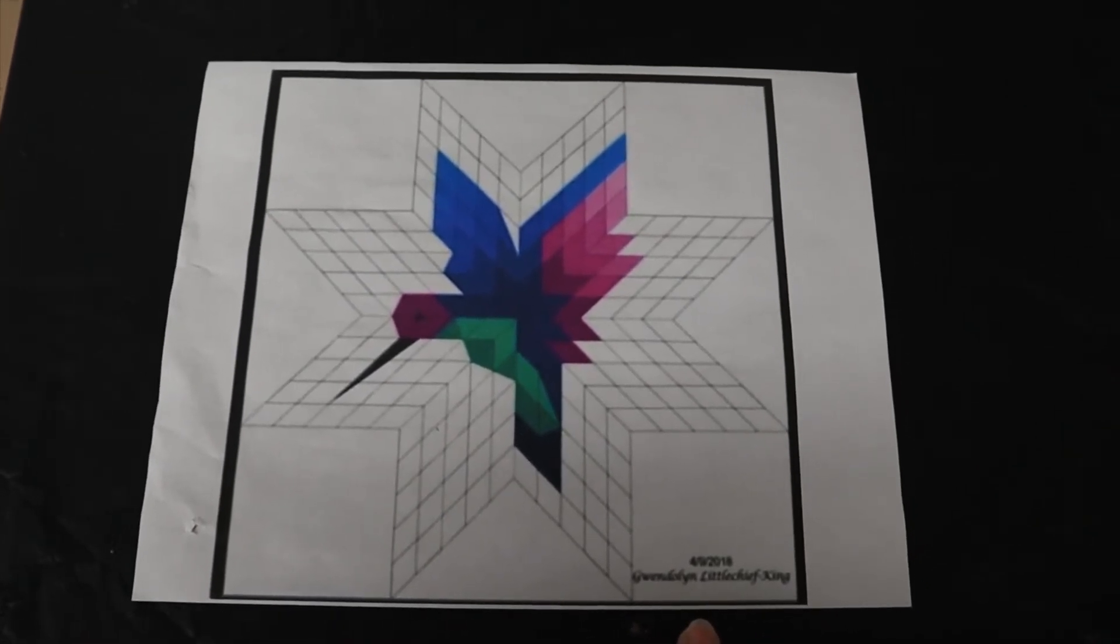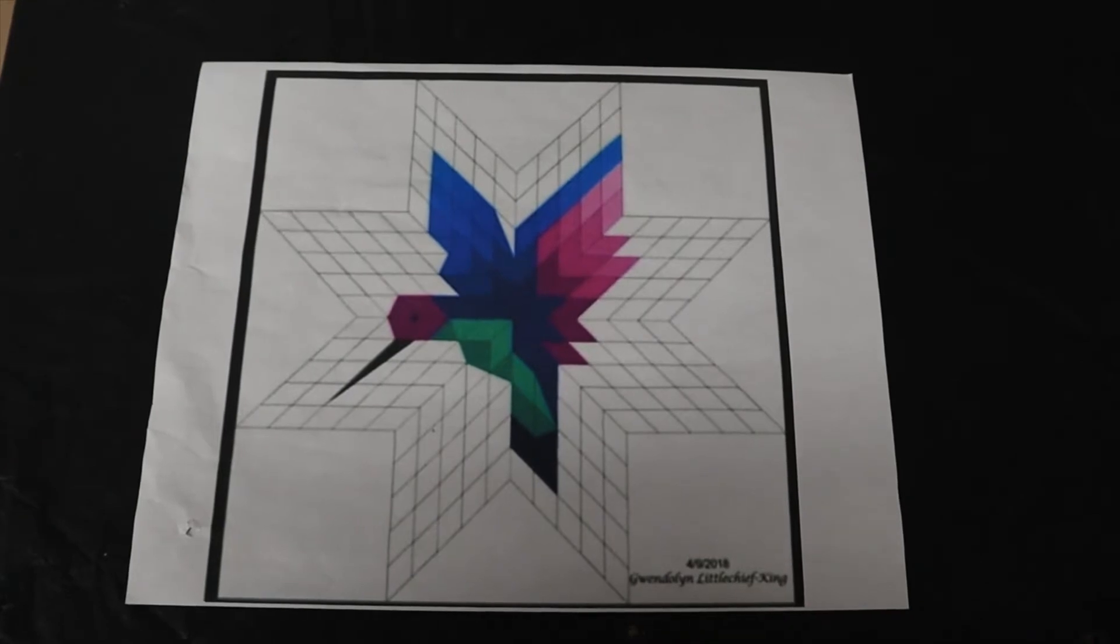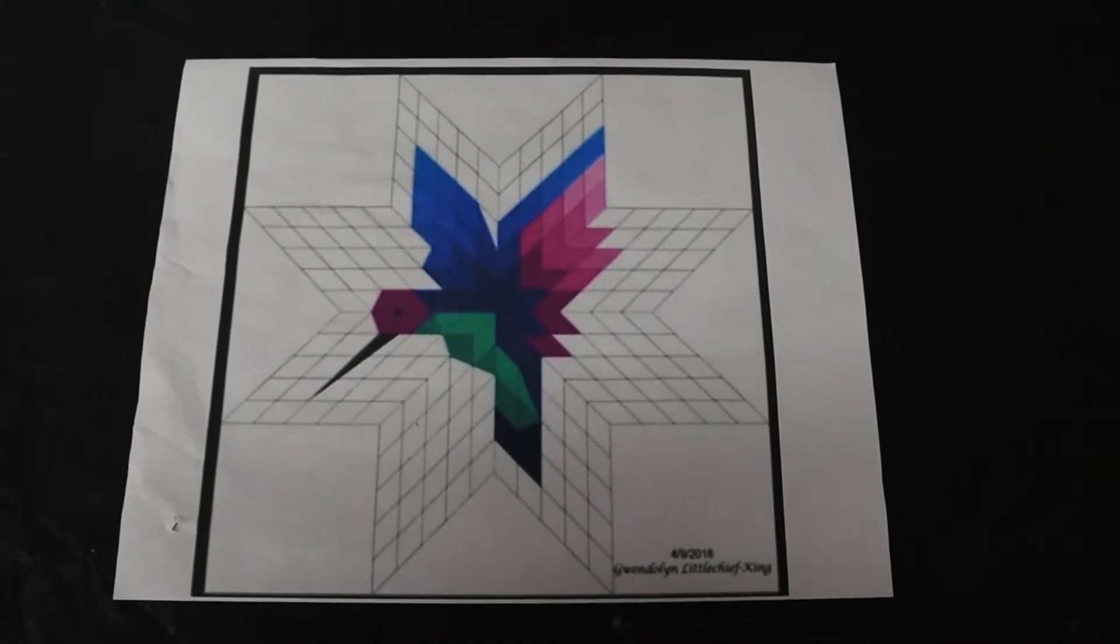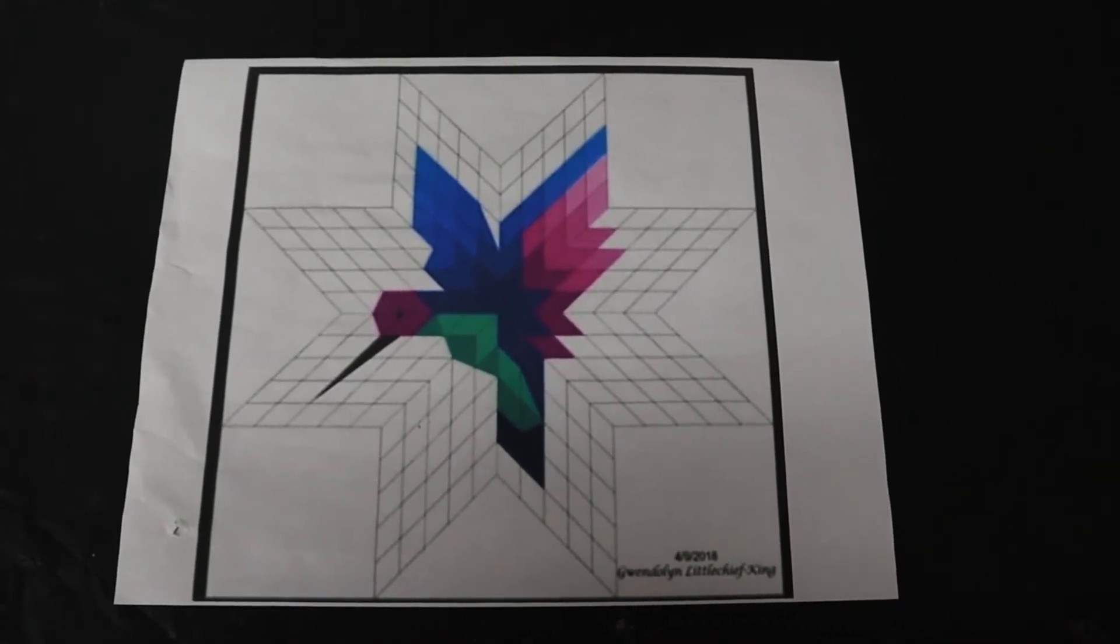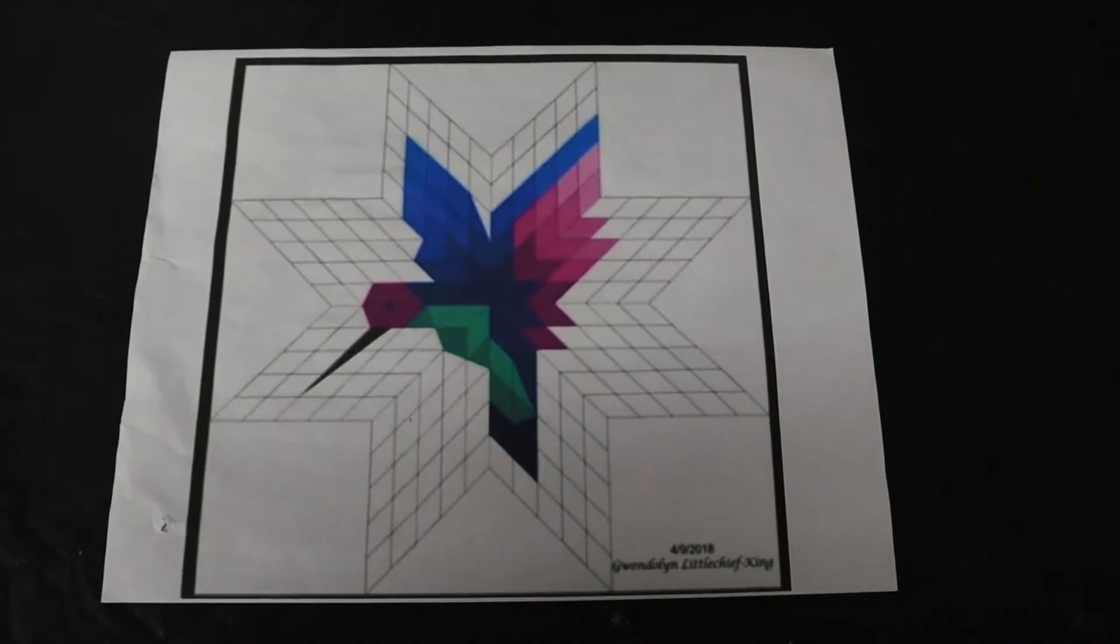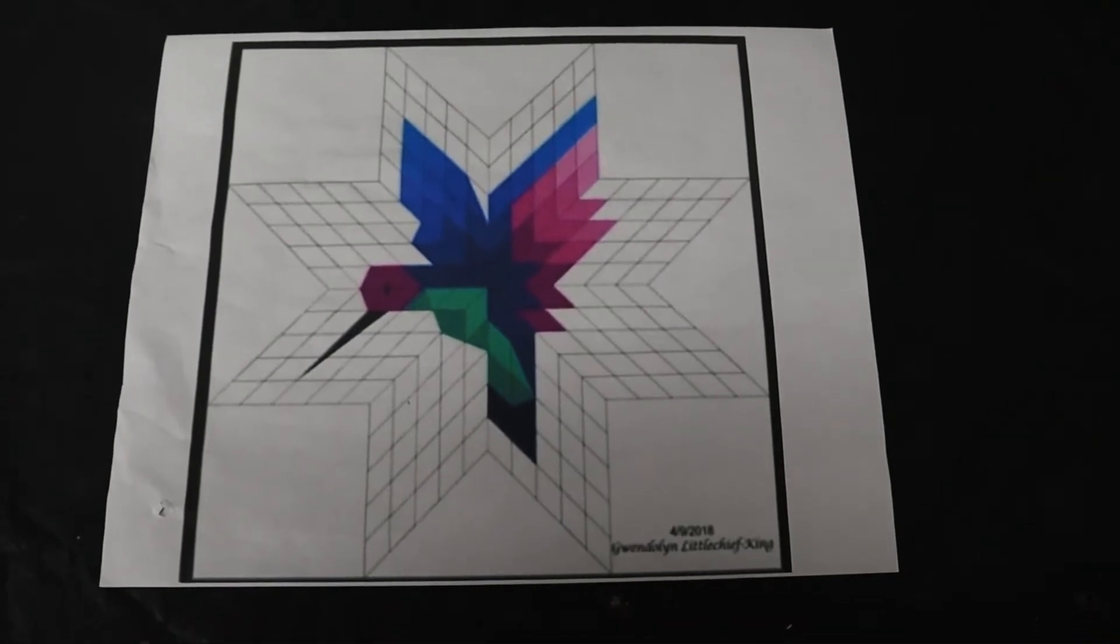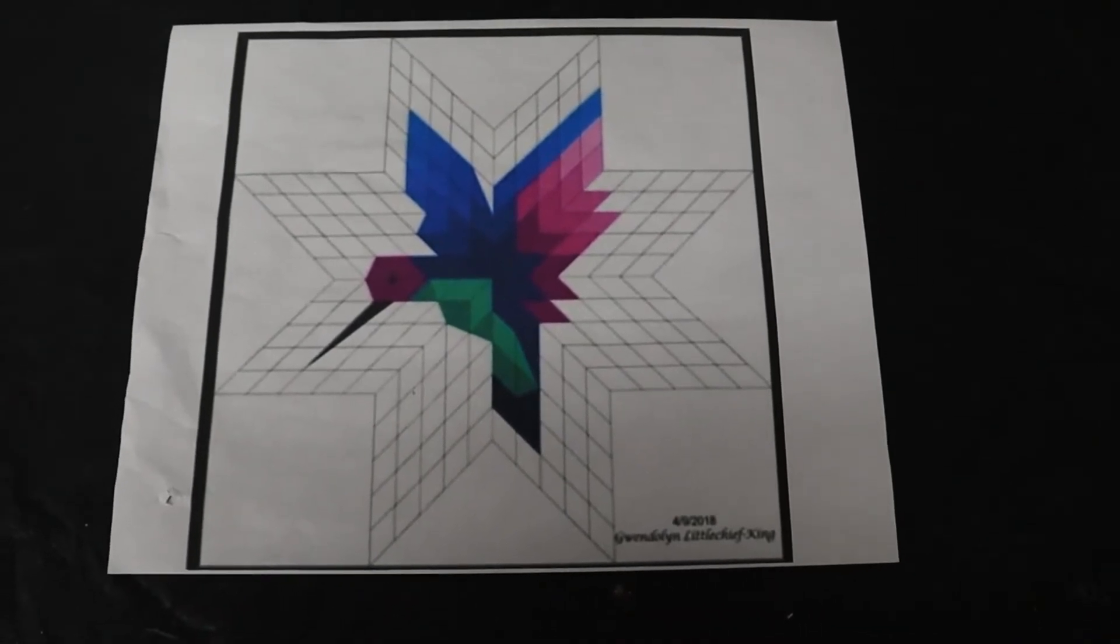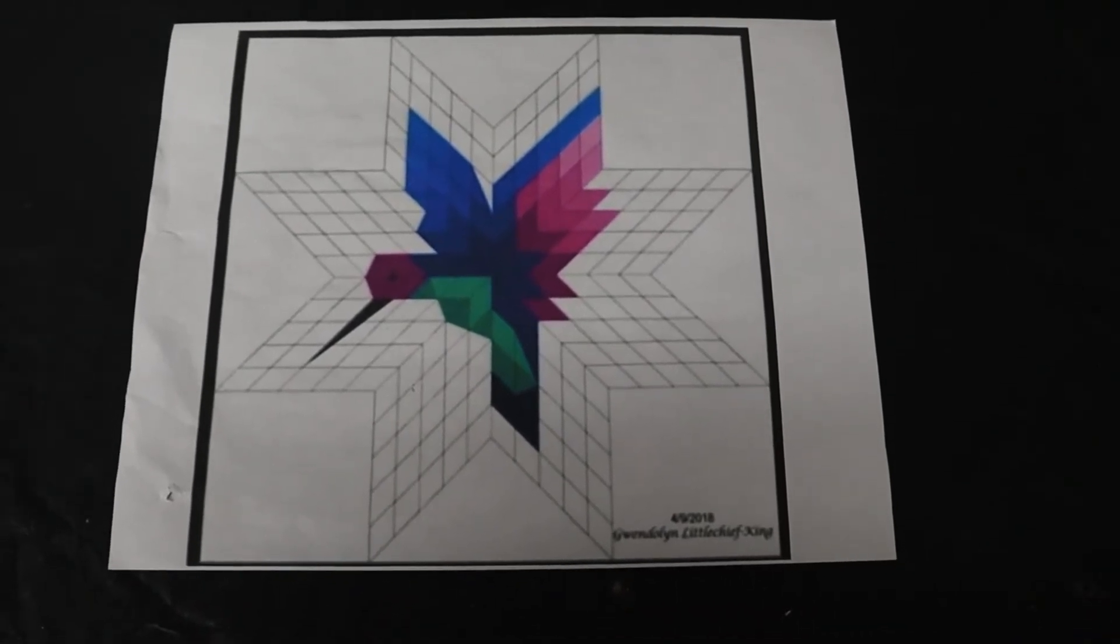Now the designer, you can probably see her name down in the bottom. It's Gwendolyn Little Chief King and it looks like it says 2018. She did a fabulous job.